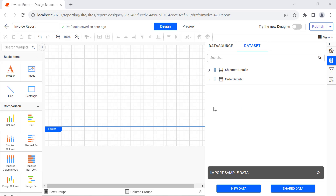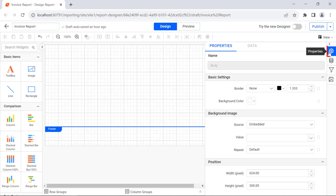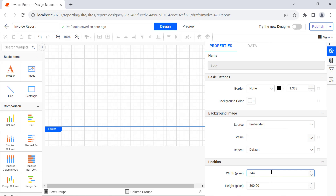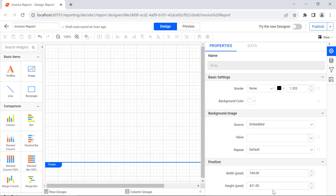Now the required datasets are created. Next, to change the width and size of the report design area, I click on the design area and click Properties in the left navigation bar. Under the Position category, change the width to 744 pixels and the height to 431 pixels.